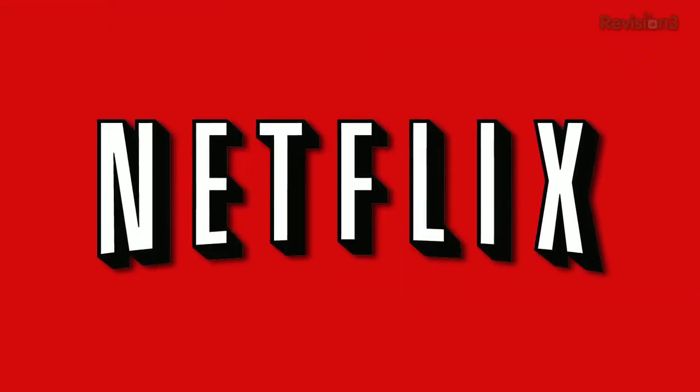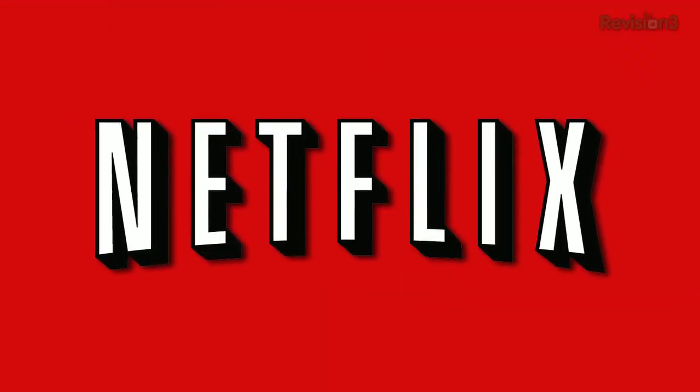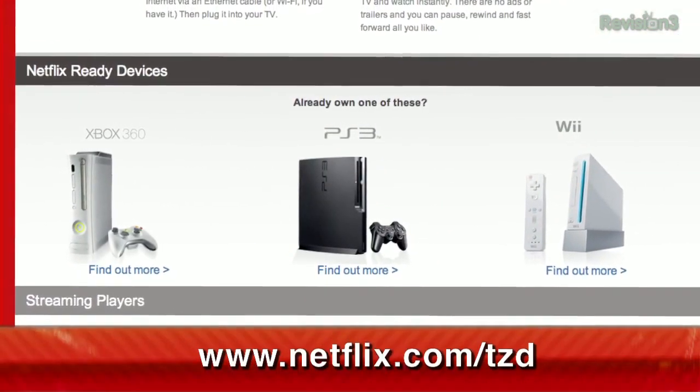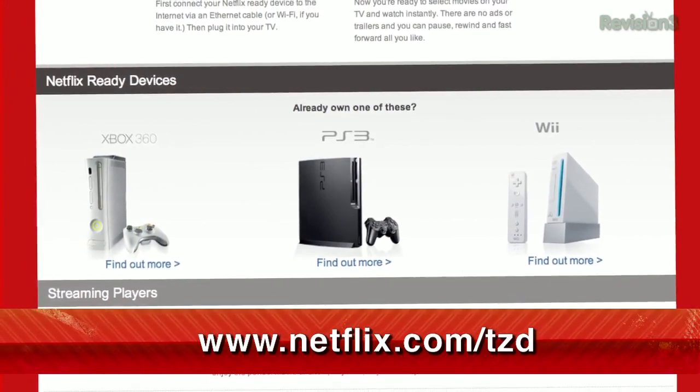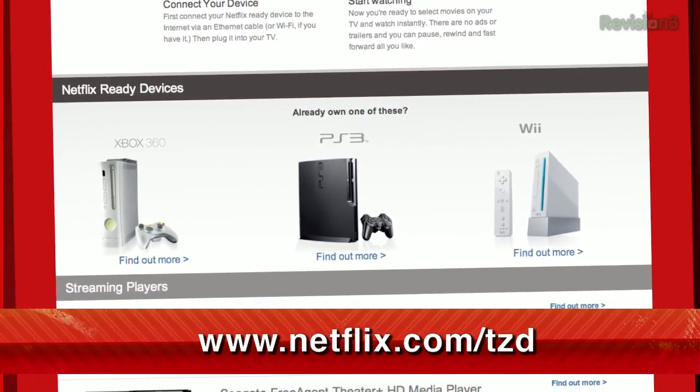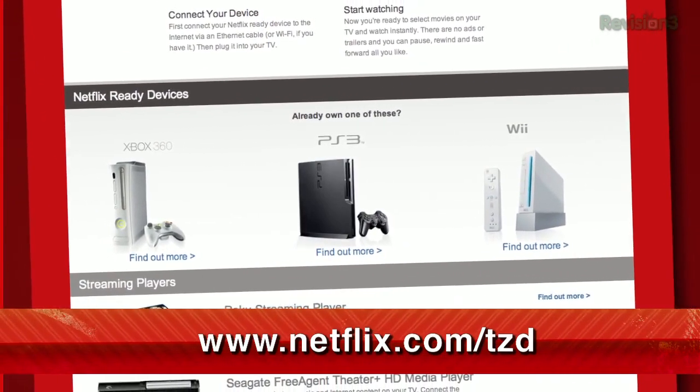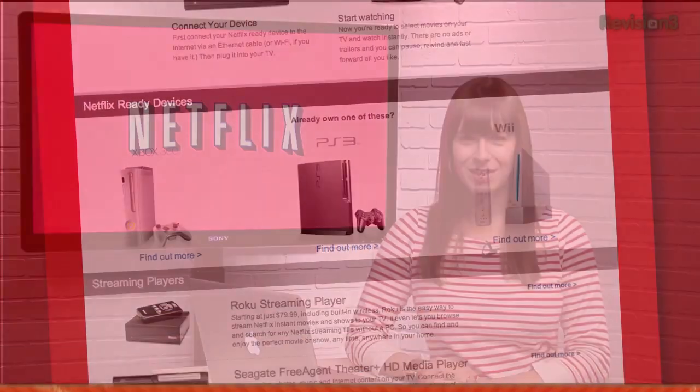If you watch this show, then you already know that Netflix streams unlimited TV episodes and movies right to your TV, Mac, and PC. Plus, you can also get that same great content on your Xbox 360, PS3, and Nintendo Wii. But if you haven't tried it out yet, you can get a totally free trial membership just by going to netflix.com/tzd.